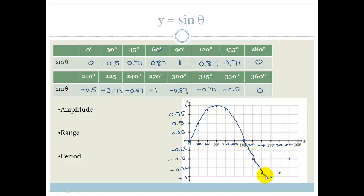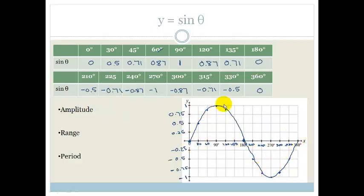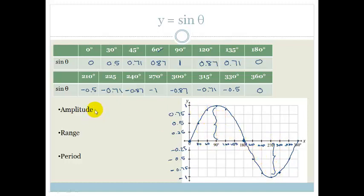That there — and I apologize for the terrible drawing, please make sure you draw a smooth curve — that is our basic sine graph. Please draw a smooth, curvy line rather than something pointy like shark's teeth.